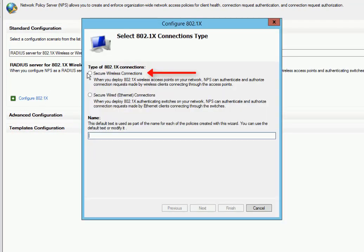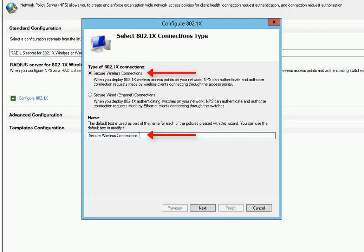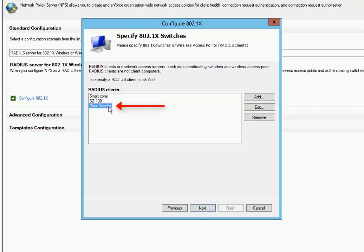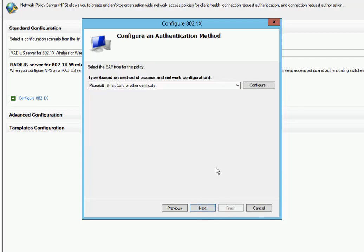Now we're going to select Secure Wireless Connections. We'll give it a name ZD Wireless. Click on Next. We added Zone Director earlier, so we can select Zone Director from the window here. And then we'll go ahead and click on Next.